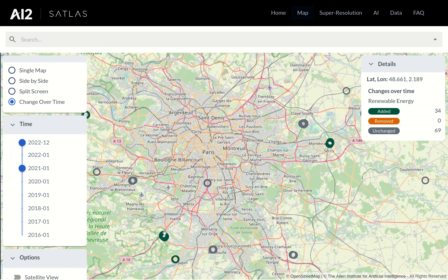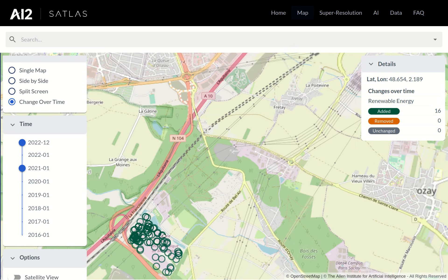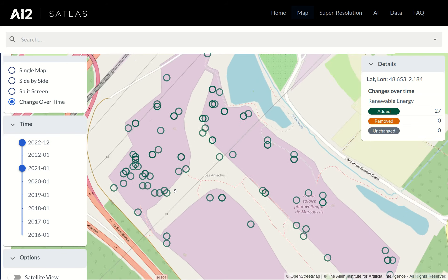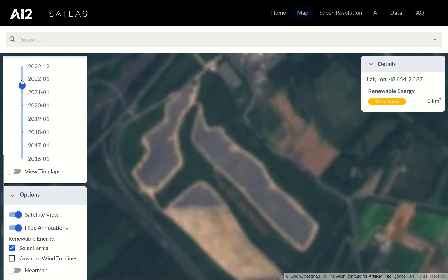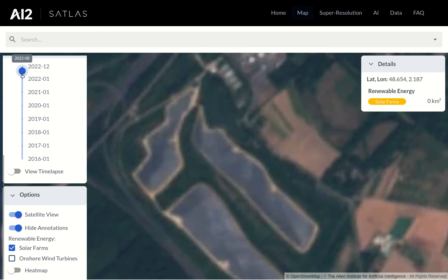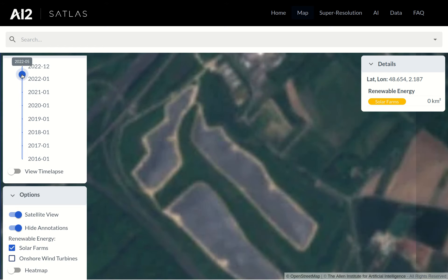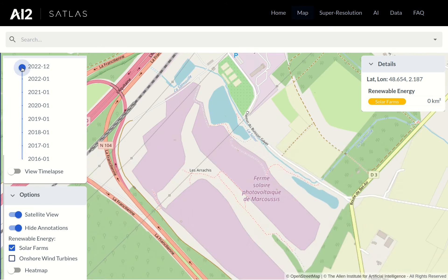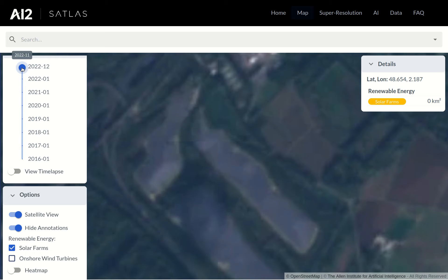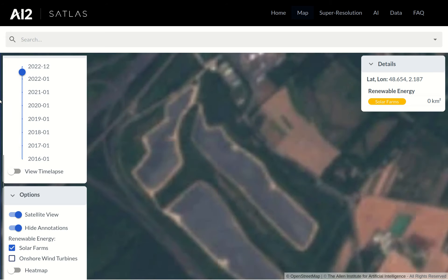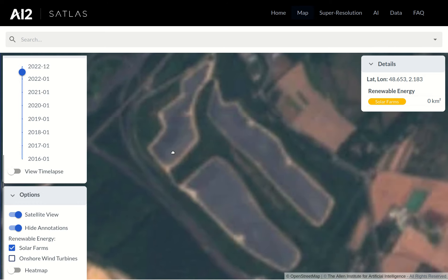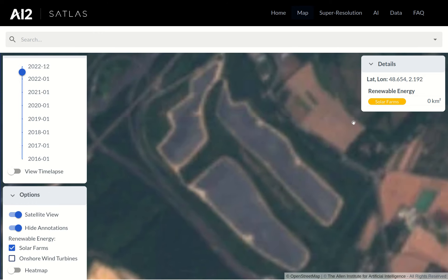It looks like there's a recently built solar farm just a bit southwest of Paris. We can go back to single map view and turn on satellite imagery. There appears to be a solar farm here as of the end of 2022, but it's a bit hard to tell because the frequently available satellite imagery we're using — namely Sentinel-2 images from the European Space Agency — are quite low resolution. That's also why Satlus Pre-Train is so important for developing models for the challenging task of identifying objects in these images.